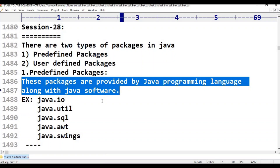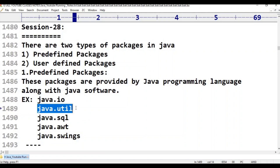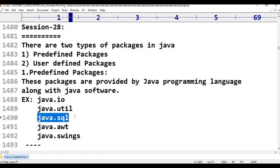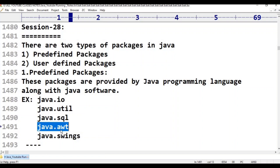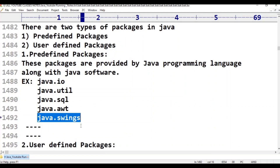Examples of predefined packages: first one is java.io — input and output. java.util — scanner, etc. java.sql — SQL connection, structured query language connection. Next, java.awt — abstract window toolkit. Next, java.swing, and etc. All these are predefined packages.